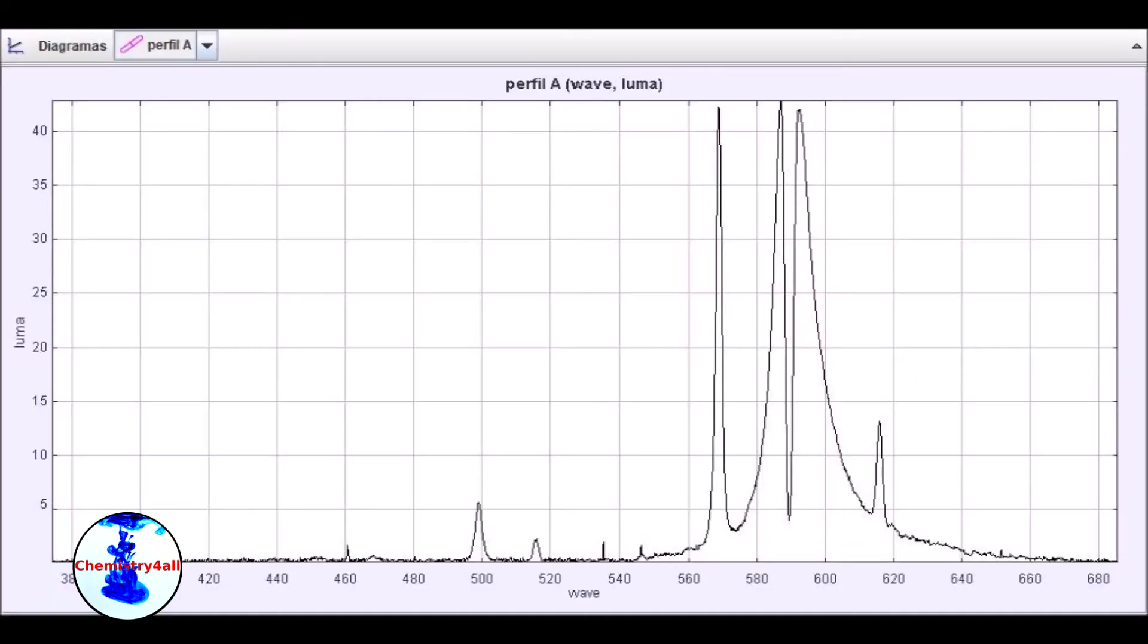Now let's move on to a high-pressure sodium lamp. Once again, here we have a really nice spectrum showing very discrete and well-defined lines. In this case, the most characteristic peak is the 589 nm line corresponding to the sodium atom.